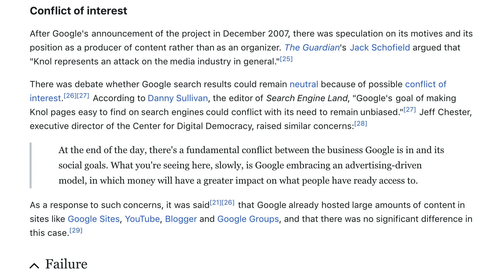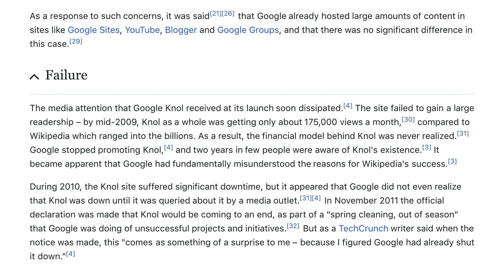As a response to such concerns, it was said that Google already hosted large amounts of content on sites like Google Sites, YouTube, Blogger, and Google Groups, and that there was no significant difference in this case. The media attention that Google null received at its launch soon dissipated. The site failed to gain a large readership — by mid-2009, null as a whole was getting only about 175,000 views a month, compared to Wikipedia which ranged into the billions. As a result, the financial model behind null was never realized. Google stopped promoting null, and two years in, few people were aware of null's existence. It became apparent that Google had fundamentally misunderstood the reasons for Wikipedia's success.